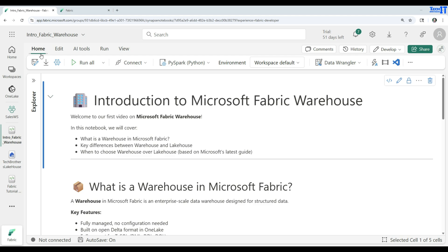Welcome — Tech Brothers, Dham here. In this video we are going to learn about Microsoft Fabric Warehouse. We will be covering what is warehouse in Microsoft Fabric, what are the key differences between warehouse and lakehouse, and when to choose warehouse over lakehouse.